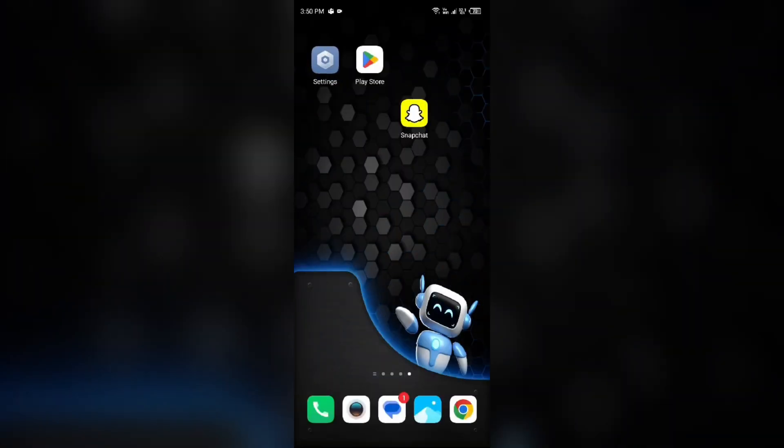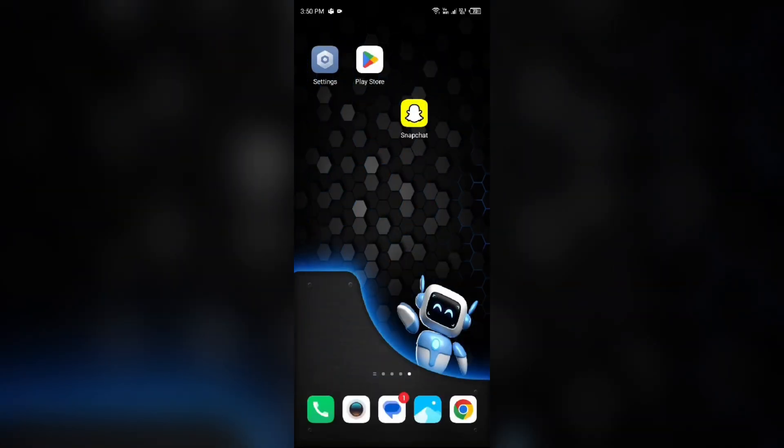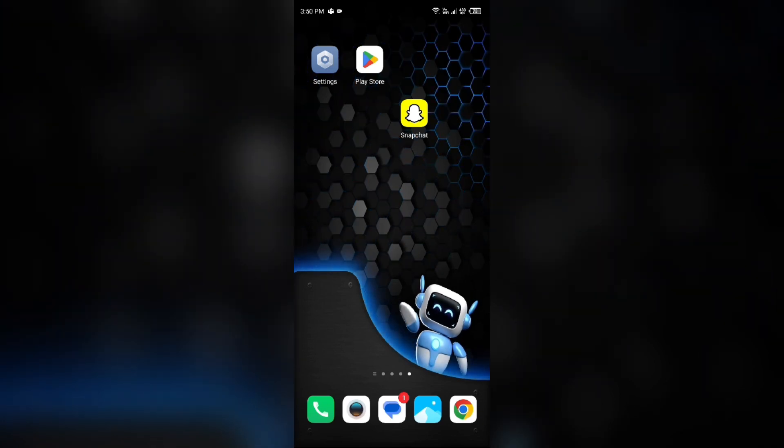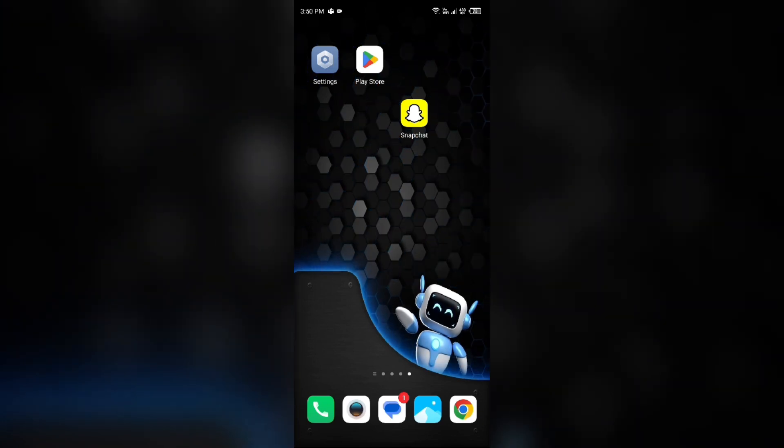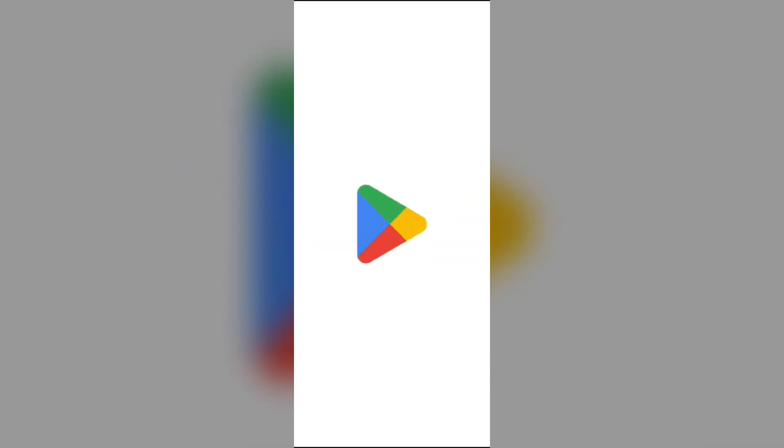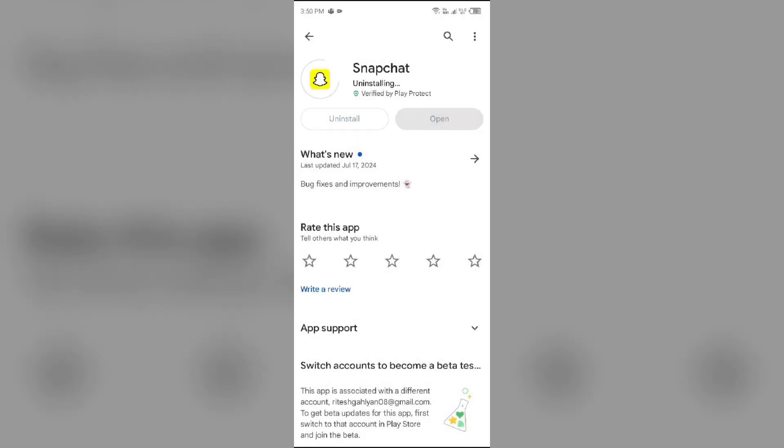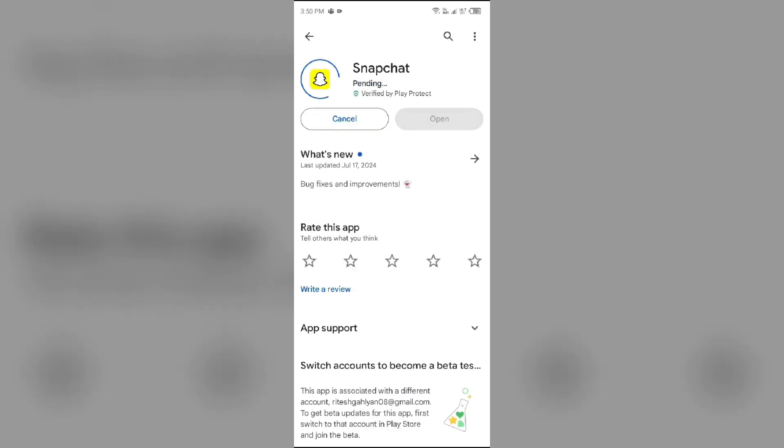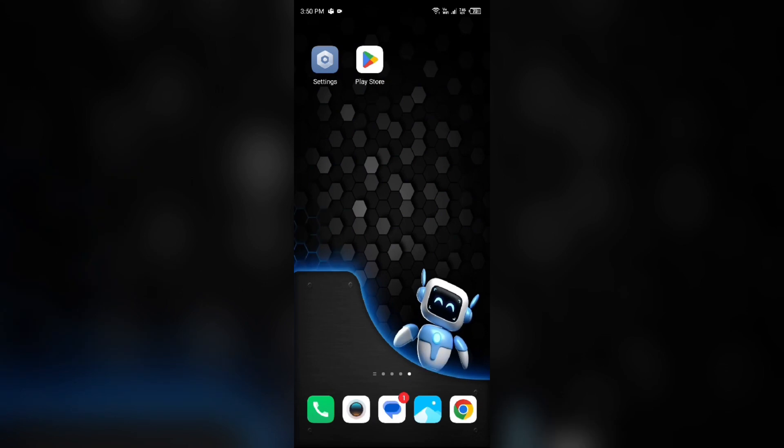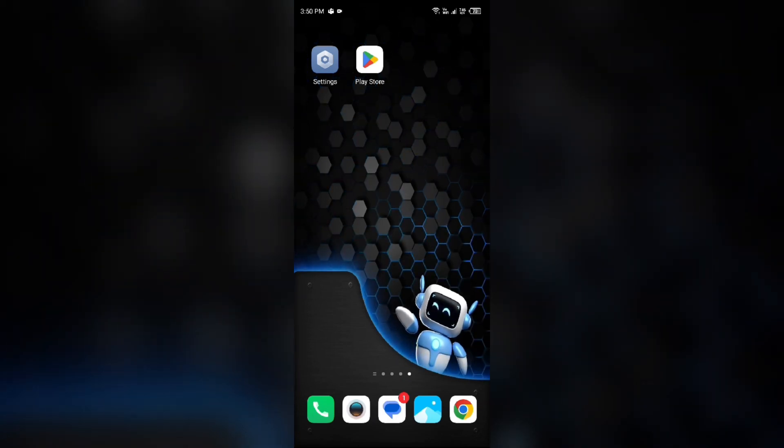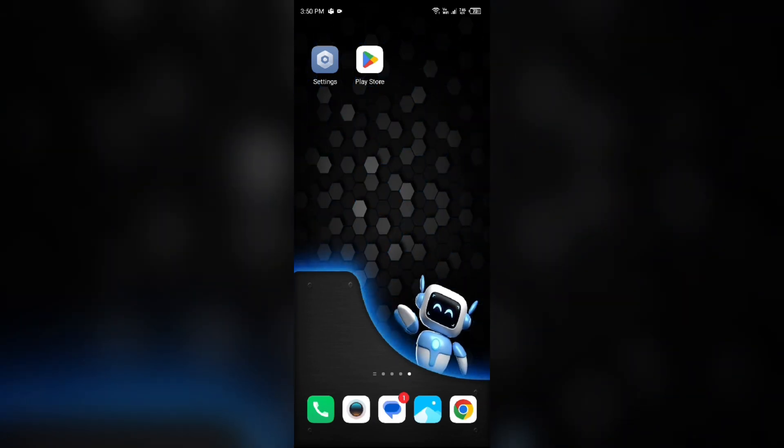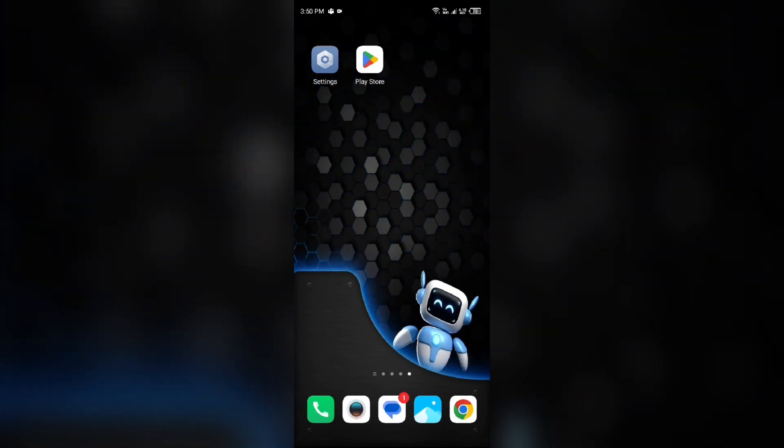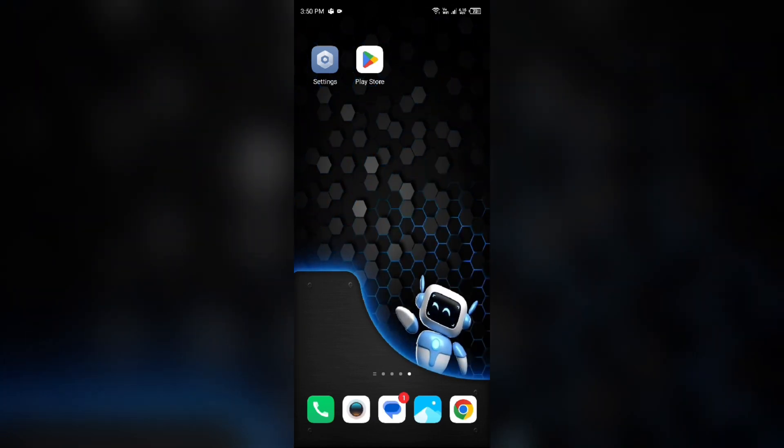Next solution to fix this problem is uninstall and reinstall the Snapchat app. For that, just head to the Play Store, search for the app, and then select uninstall. Once uninstalled, reinstall the app by clicking on the install button. Once installed, log into your account and see if the problem is resolved.